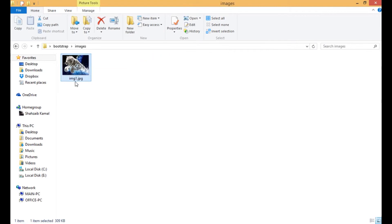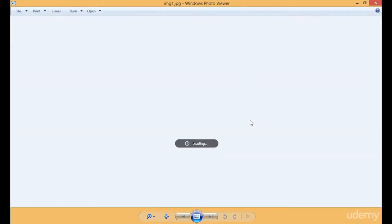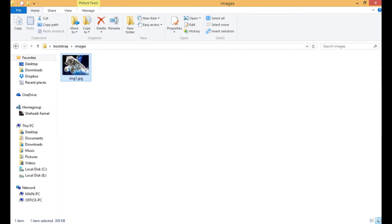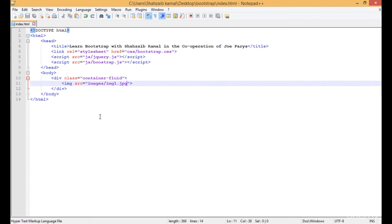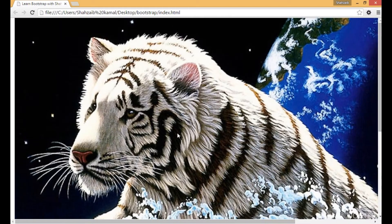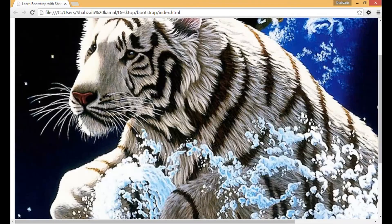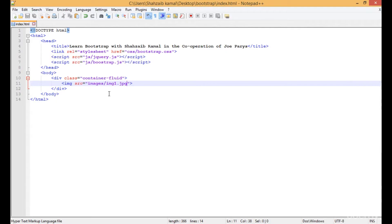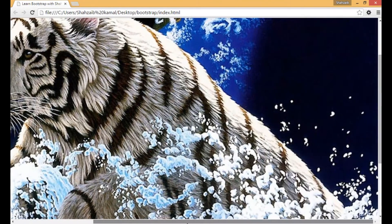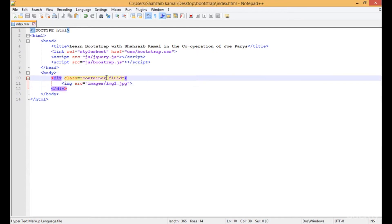Go to the notepad and save that, then go to the browser and refresh. This is the image in full size. Perfect. But the other thing is you can see that it's crossing the container as well.